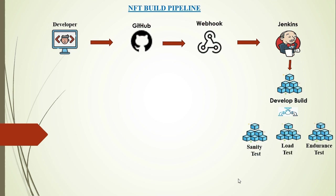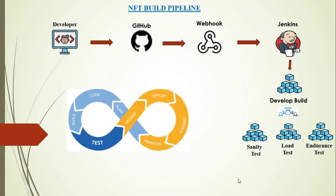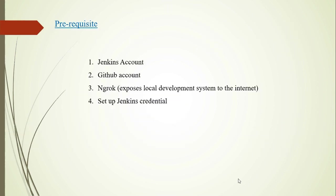Once the development build is successfully executed, it automatically triggers an NFT pipeline. This NFT pipeline has multiple stages. Our agenda is to implement the CI/CD NFT build pipeline in this particular video. Before looking into the complete process, let's talk about the prerequisites.